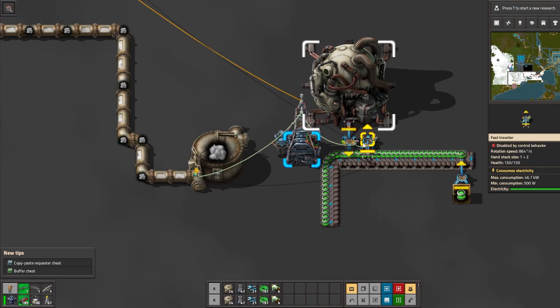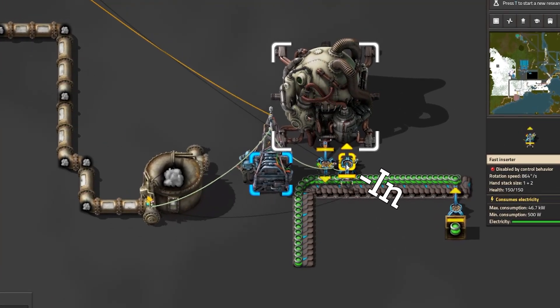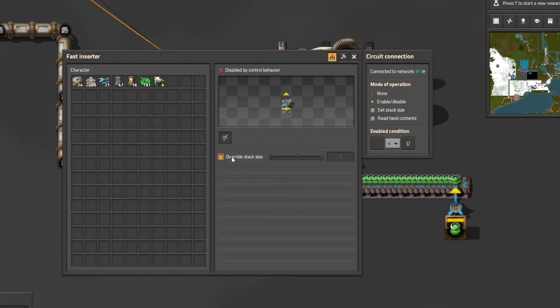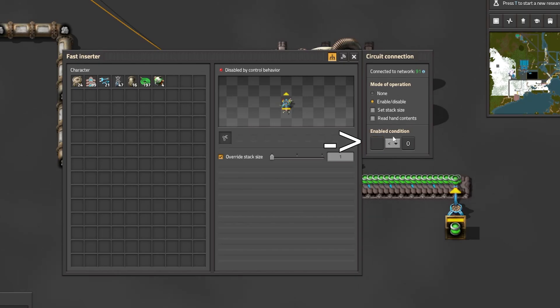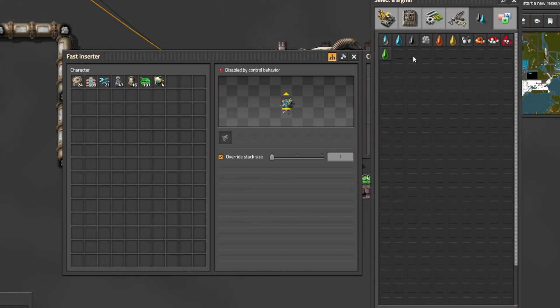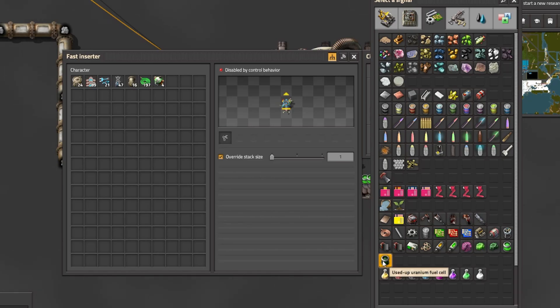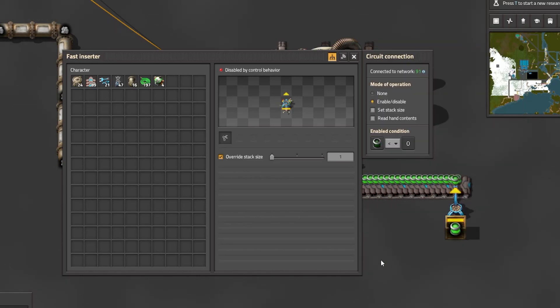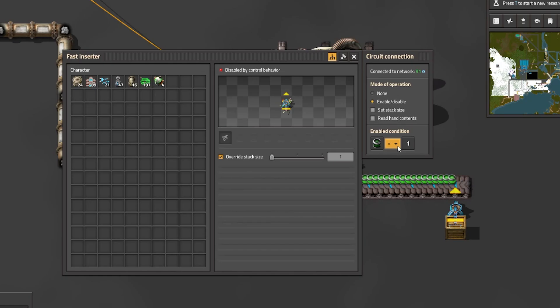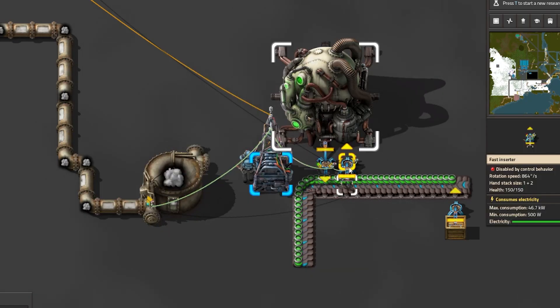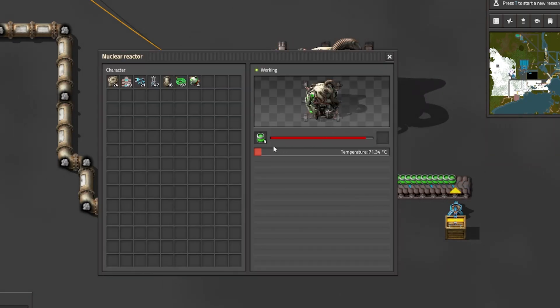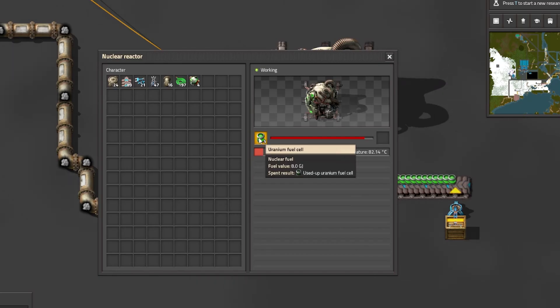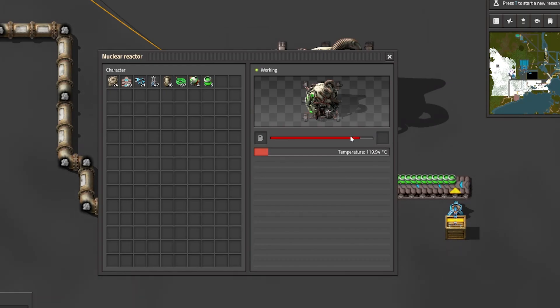After this we will click on the fast inserter that inserts the new fuel in and we will click on override stack size. This is extremely important and we will also set it to 1. After that we will click on the enable conditions and we will find the used up uranium fuel cell and we will put the parameters that it's equal to 1. Because I had it equal to 0, it was actually true because this was outputting 0, so it activated and it put some uranium fuel cell in that we didn't want to. But actually it's okay because we need one used up for the machine to start.